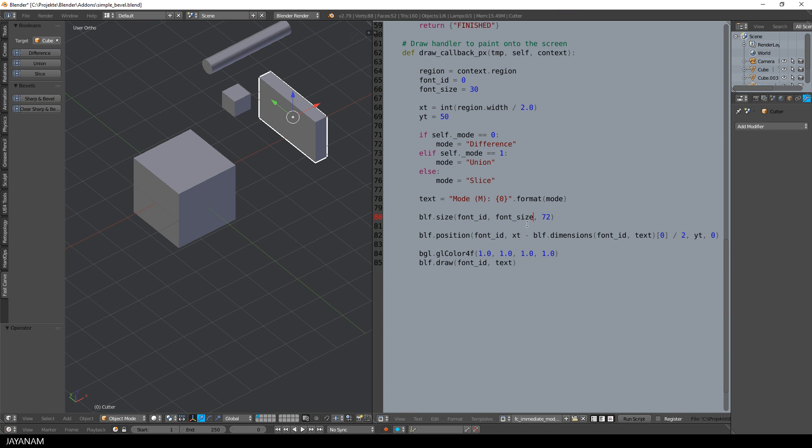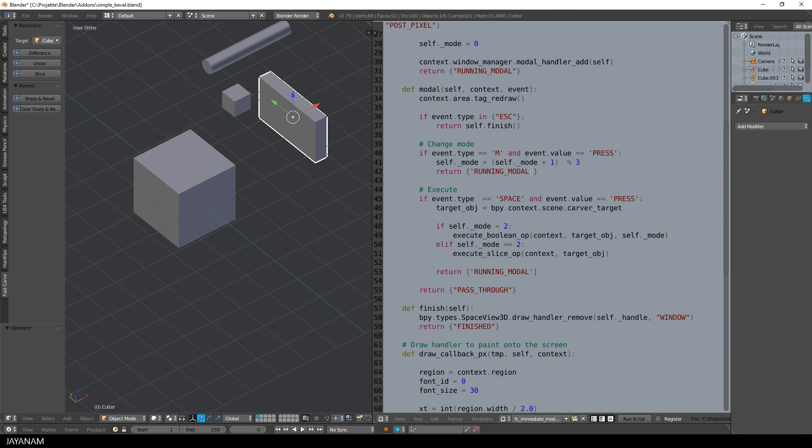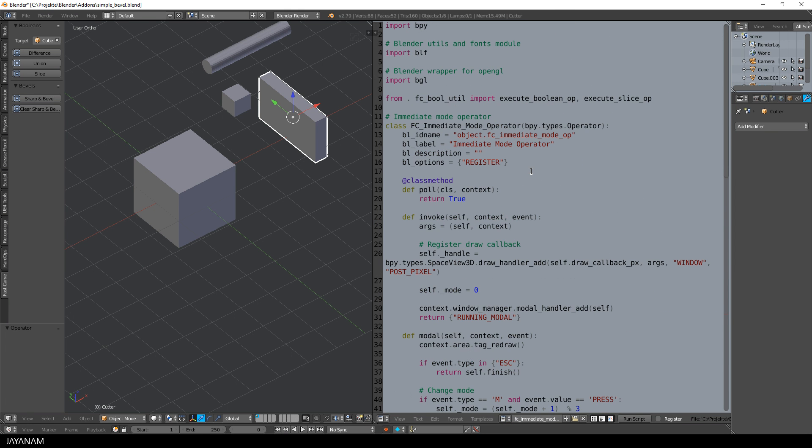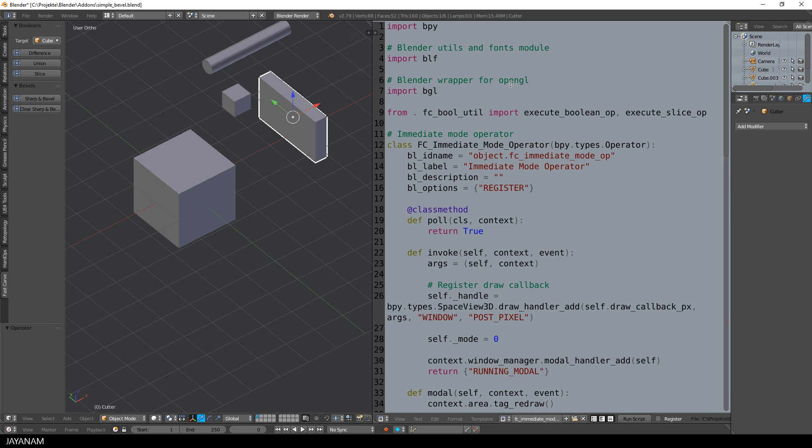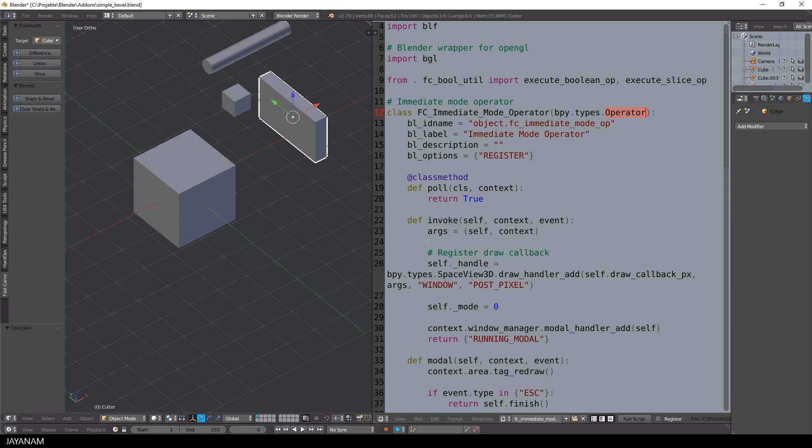This operator I added to a separate file and here I import the modules BLF that contains utilities and functions for fonts and the BGL module that is a wrapper for OpenGL. When the operator is invoked, I register a drawHandler.